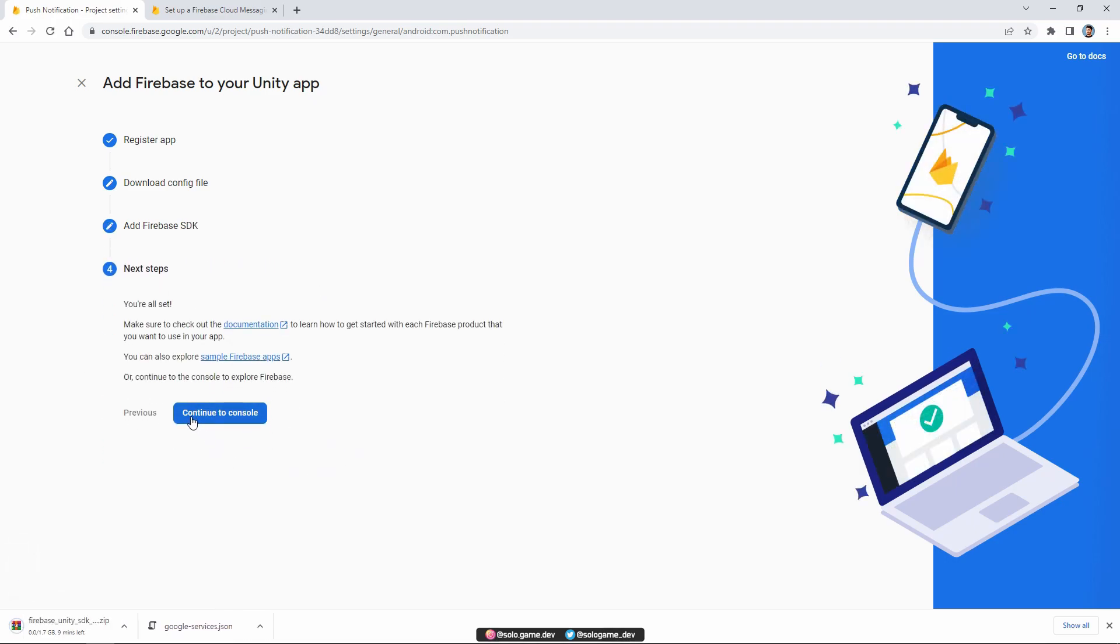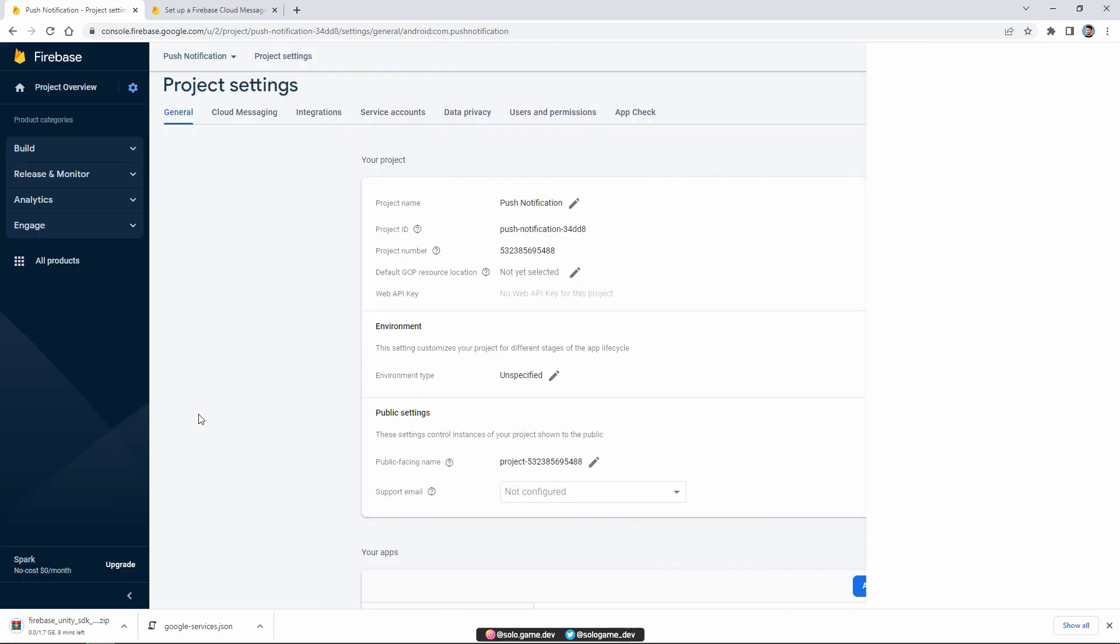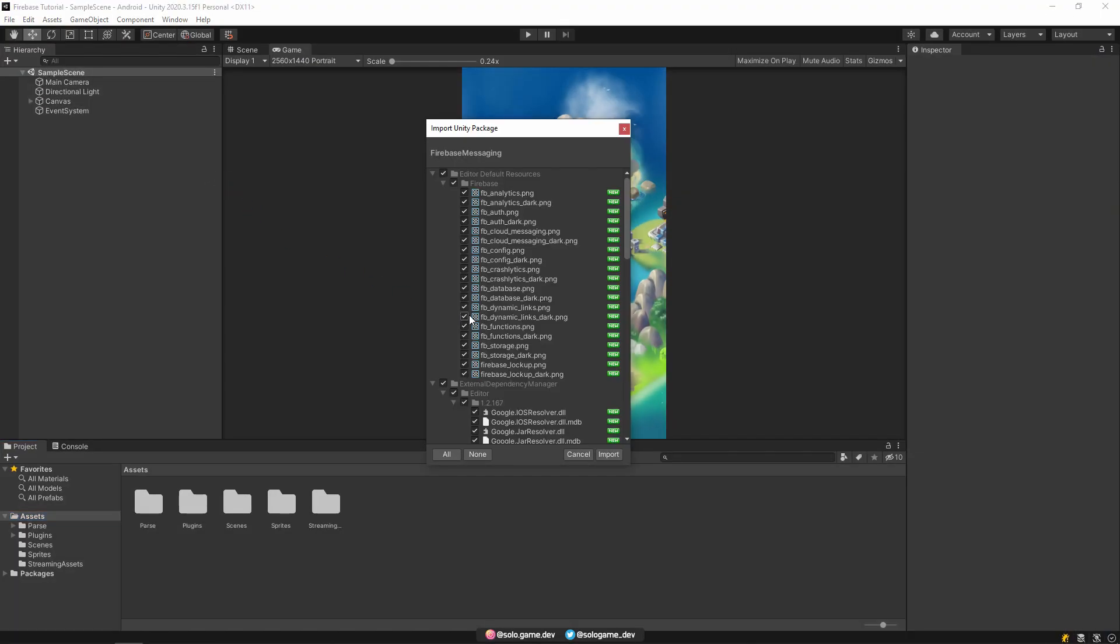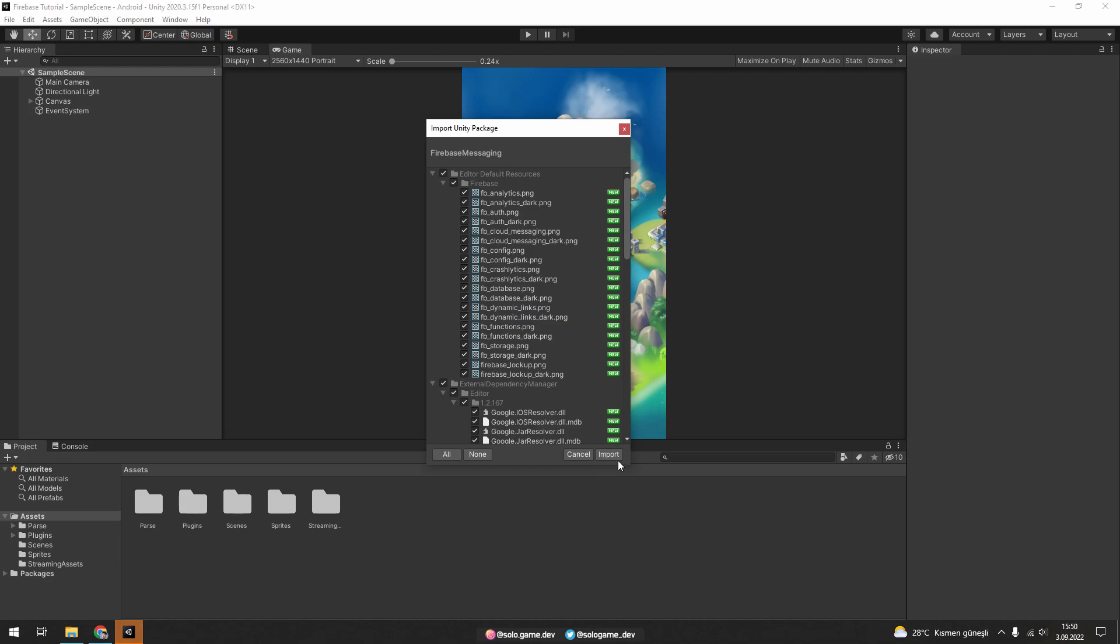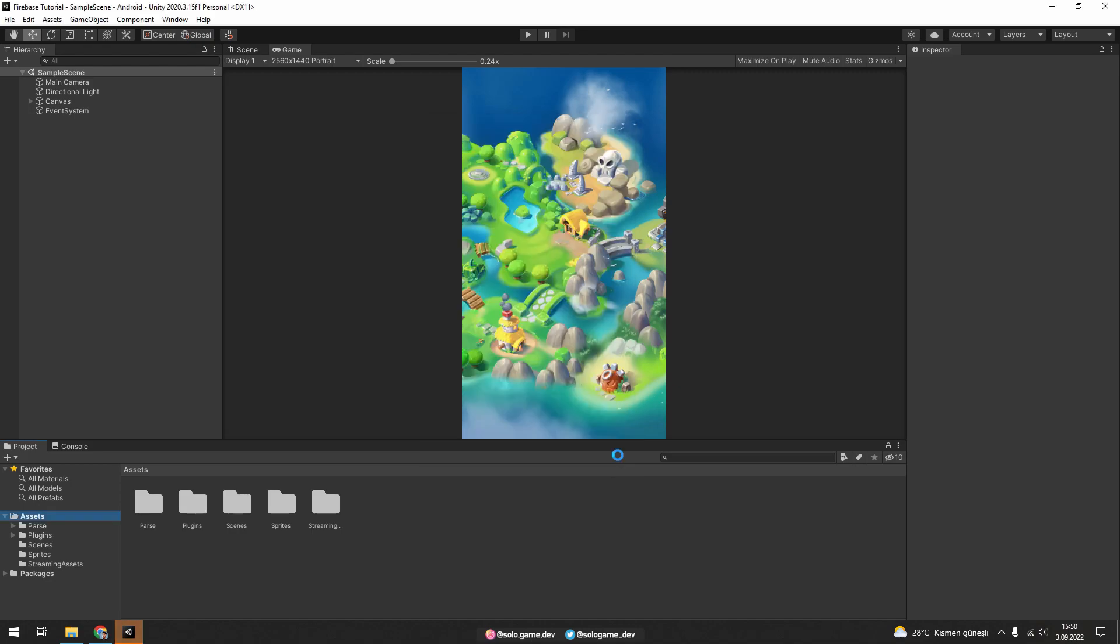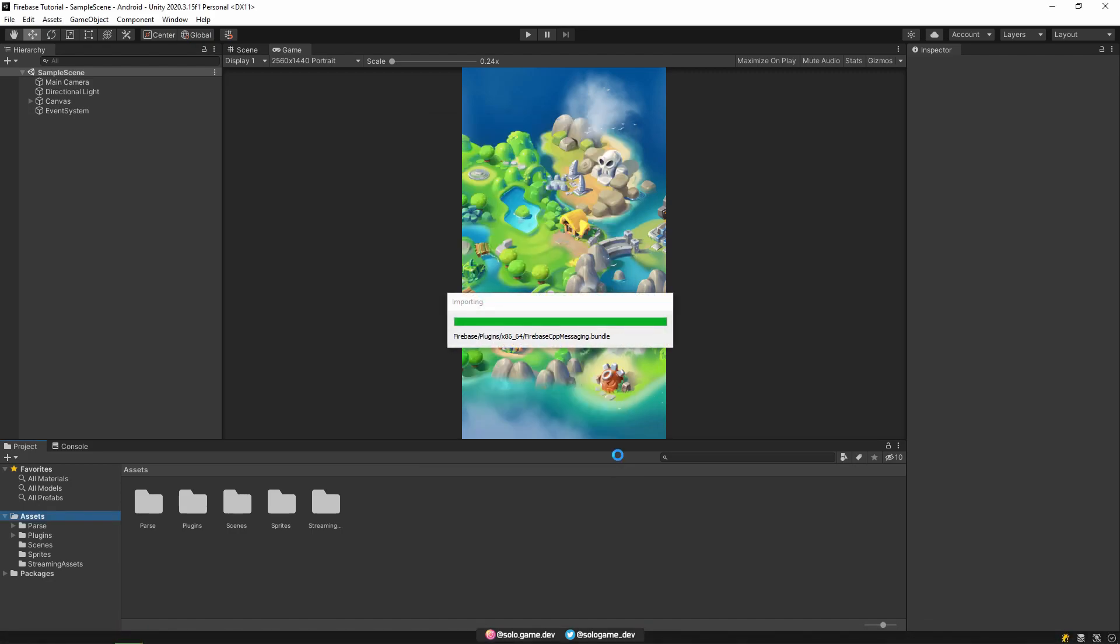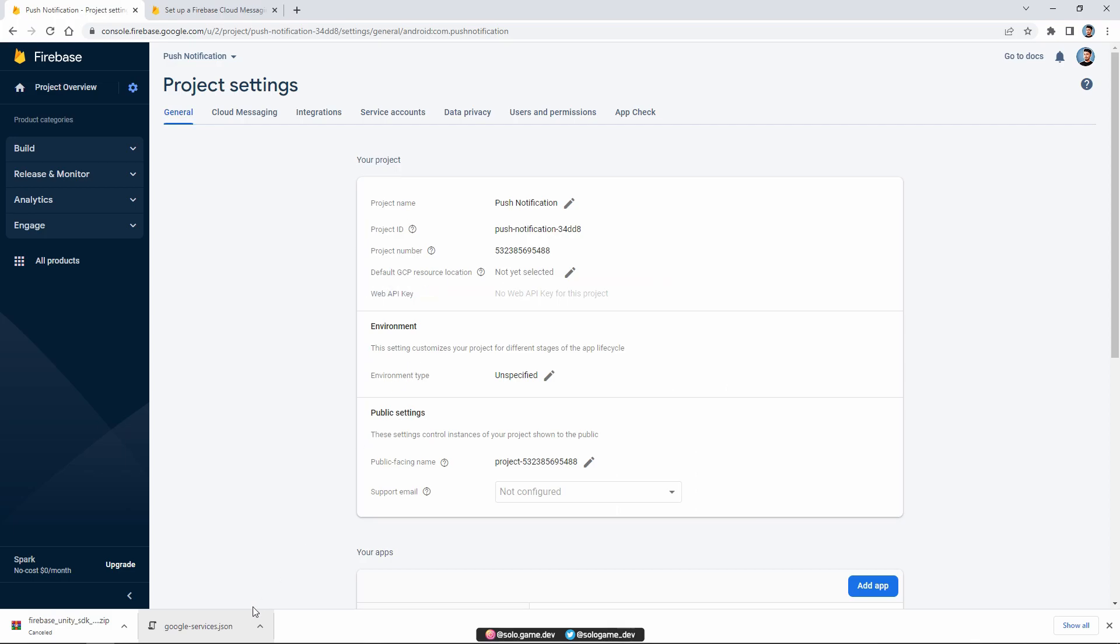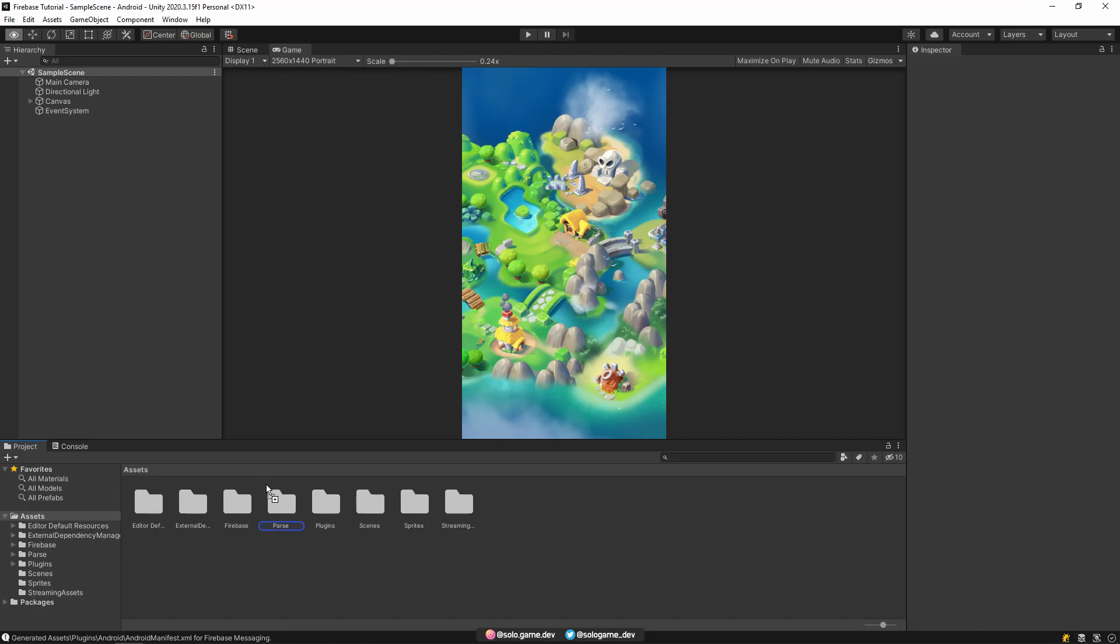We have completed this part. Unzip the SDK we downloaded. Then import the Firebase messaging file into your project. Next, let's drag the Google services file into our assets folder.